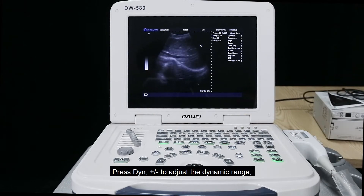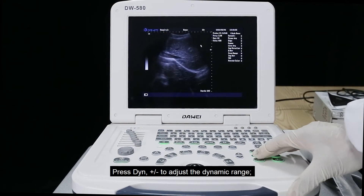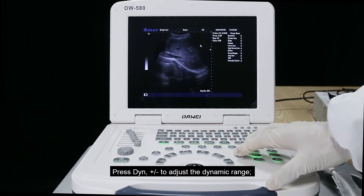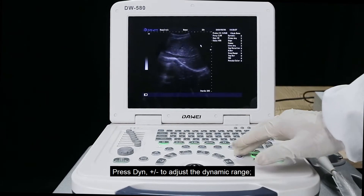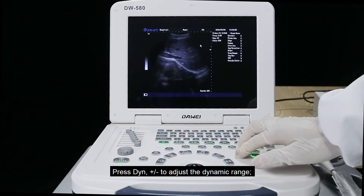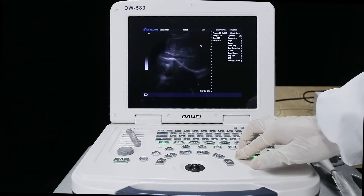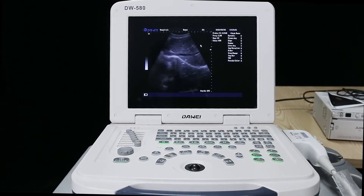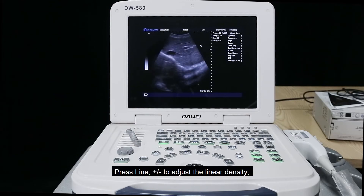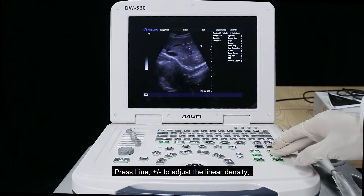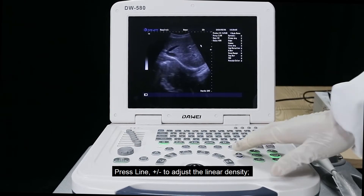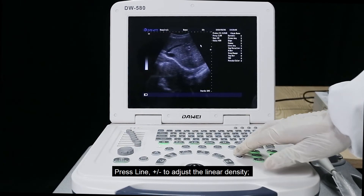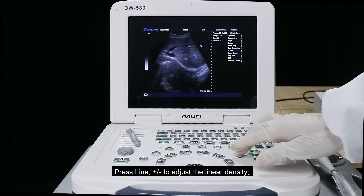Press down plus or minus to adjust the dynamic range. Press line plus or minus to adjust the linear density.